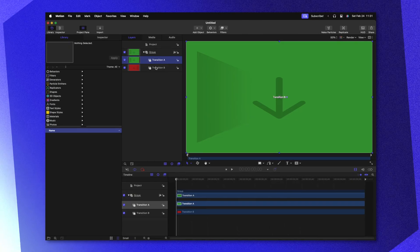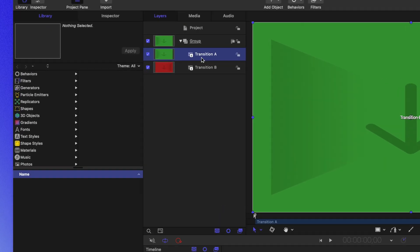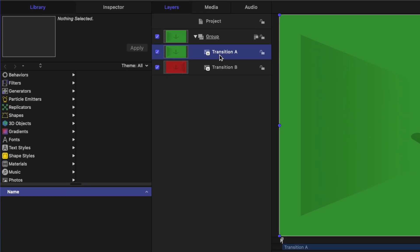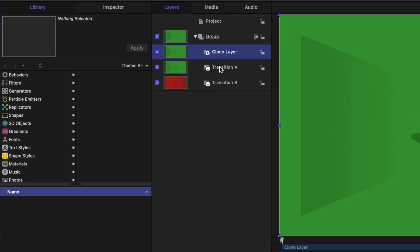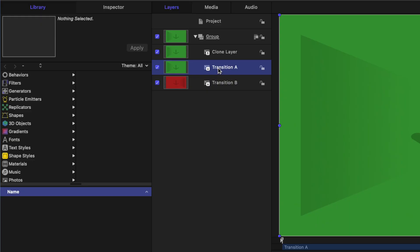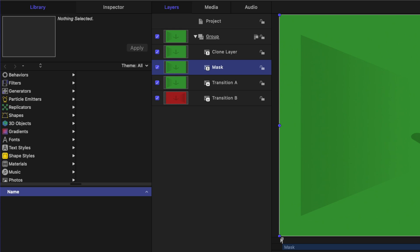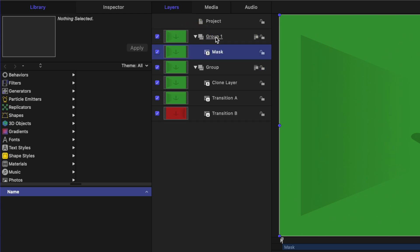Next we want to drive the cross dissolve based on brightness values inside of our clip. Select transition A and push K. This is going to create a clone layer that will perfectly match transition A. We also need to create one more clone layer, so I'm going to push K and rename that clone layer to be the mask. I'm going to click and drag this mask out into its own group and rename that whole group to be image mask.